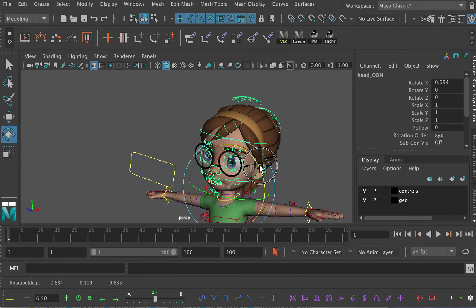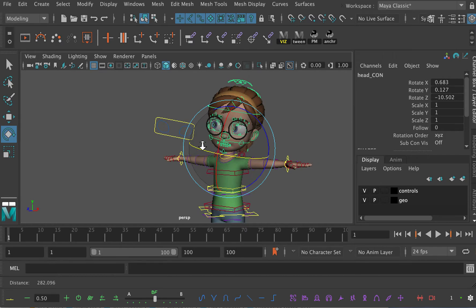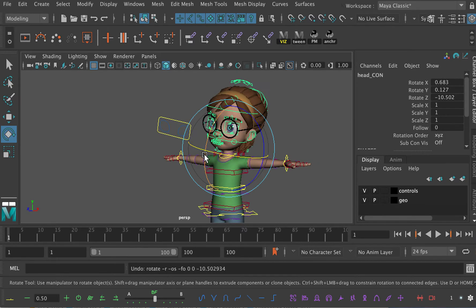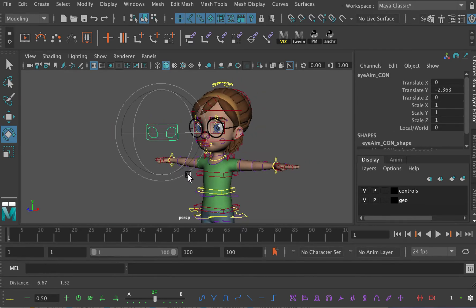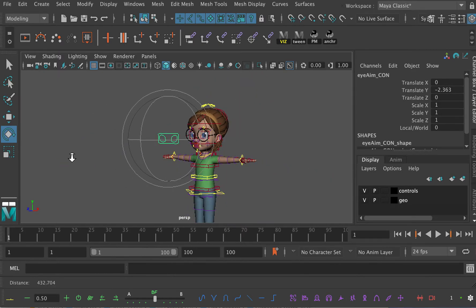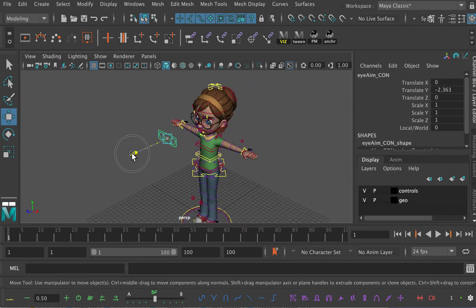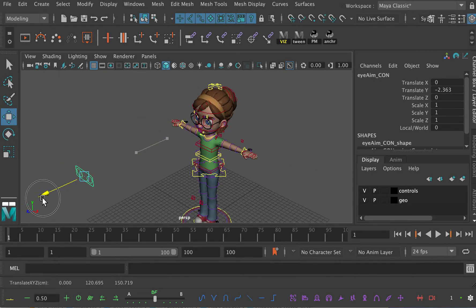With it set to one, we can do whatever we want with the head and the body — we can move it around and Kala will continue to look at the Eye Direction Controller. If you're animating a two-shot, what you do is take the Eye Direction Controller and move it beyond the camera.